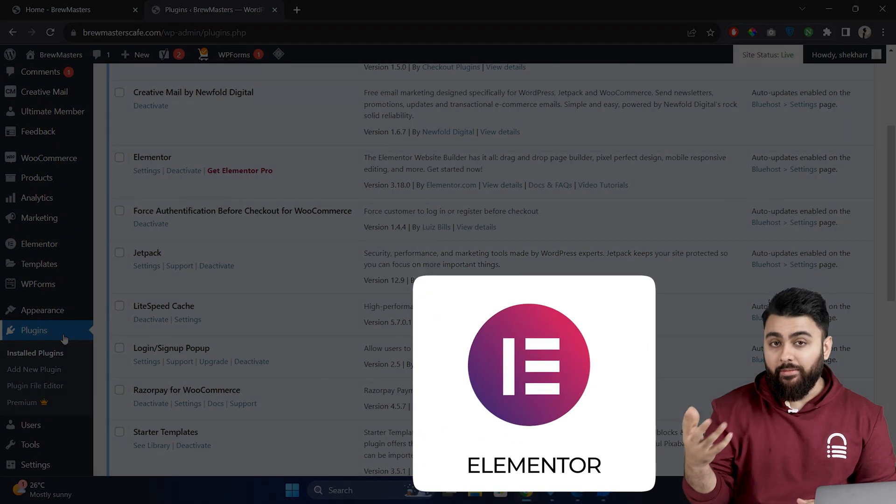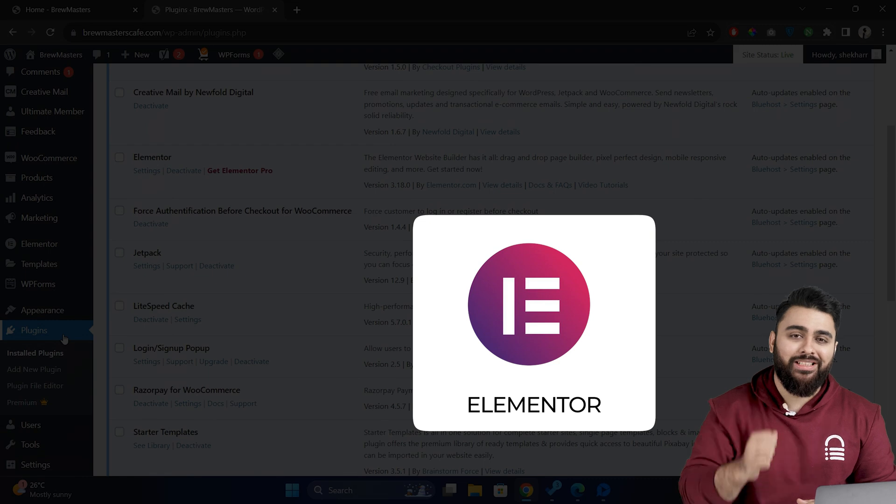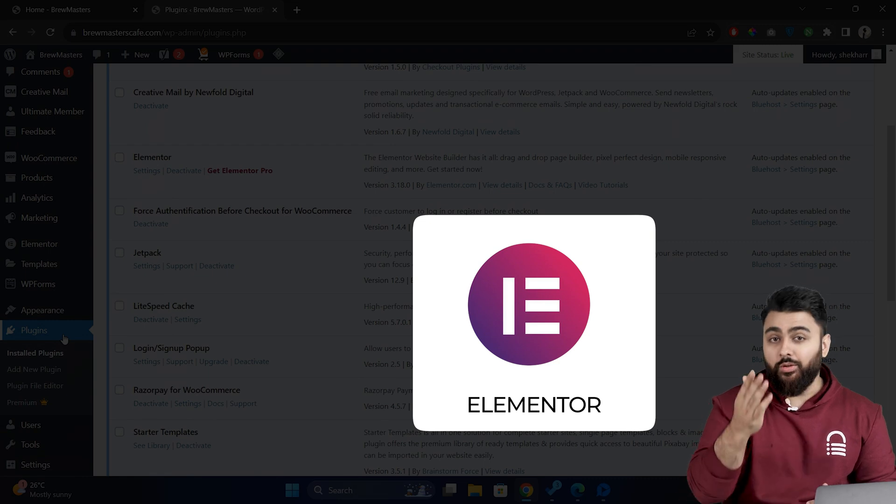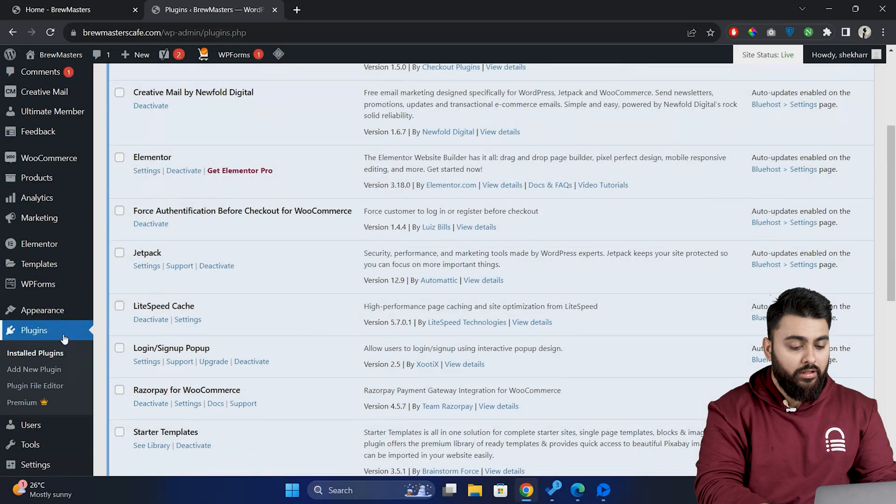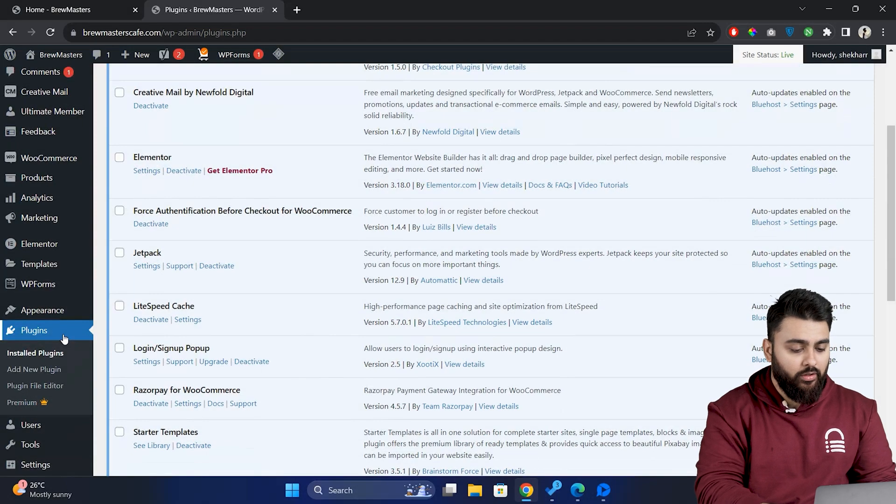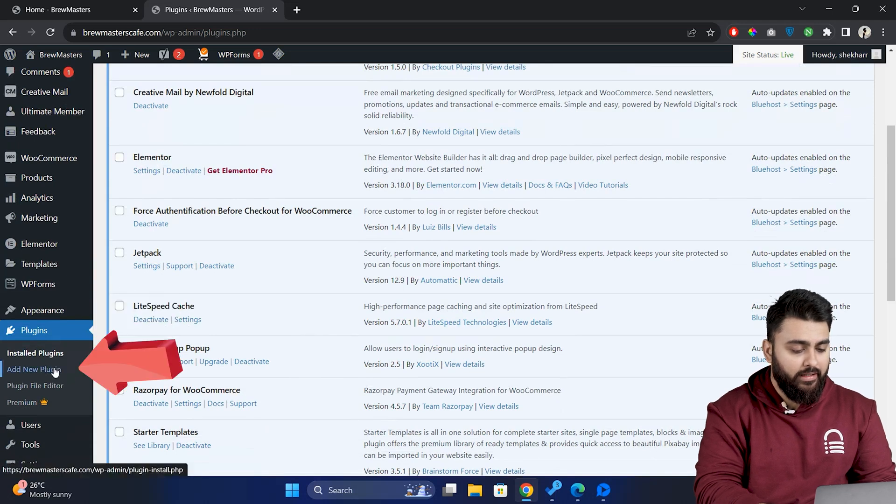We'll be using Elementor to customize your footer from scratch. First ensure you have Elementor installed. If not, you can easily install it from your WordPress dashboard by going to plugins, add new.